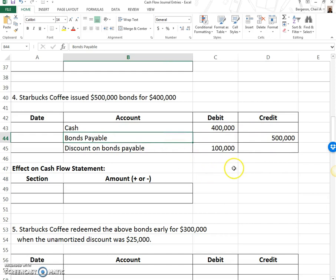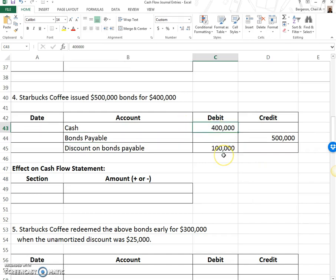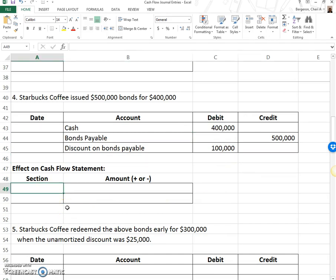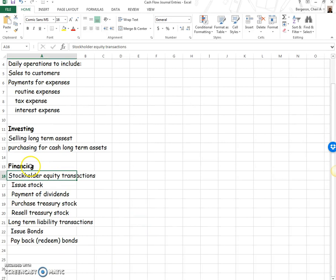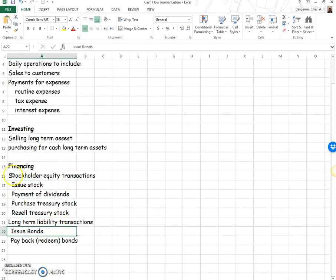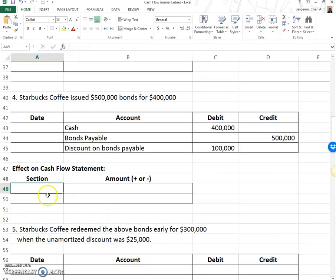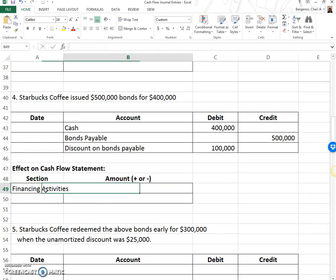We got cash of $400,000, and that's all we care about for the cash flow statement, because it's showing us where our cash came from. Not only does the stockholder equity section go under financing, but long-term liabilities such as bonds also belong under financing. Cash went up, so this is an increase.